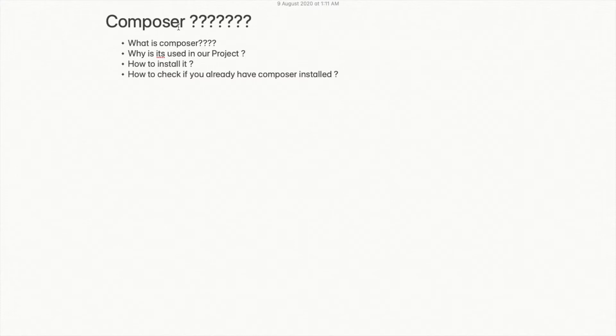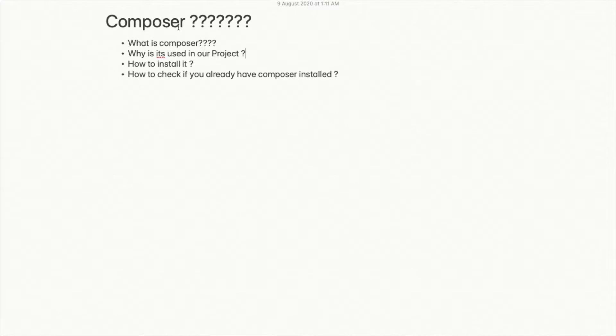Hi everyone, welcome to Do It Easy. In this video, we will see what is Composer, why we should use it in our project, and how to install it. We'll also check if you already have Composer installed in your system or not. In this video, we will be clear about Composer, so let's get started.